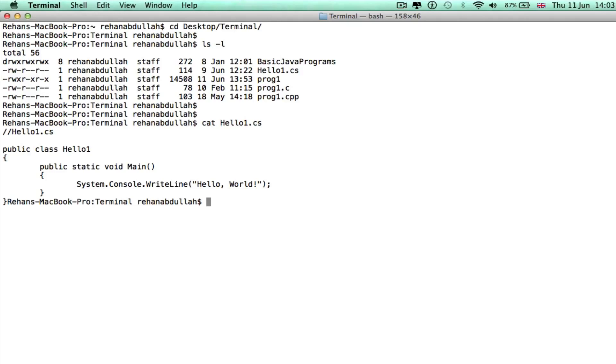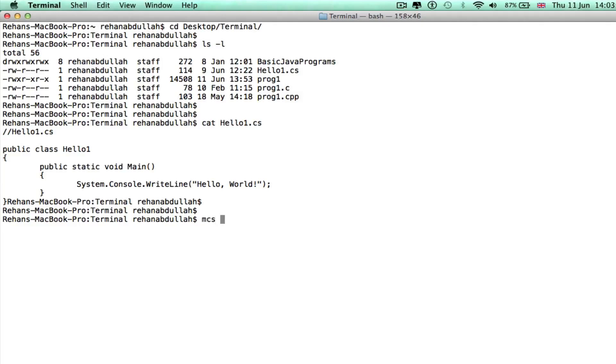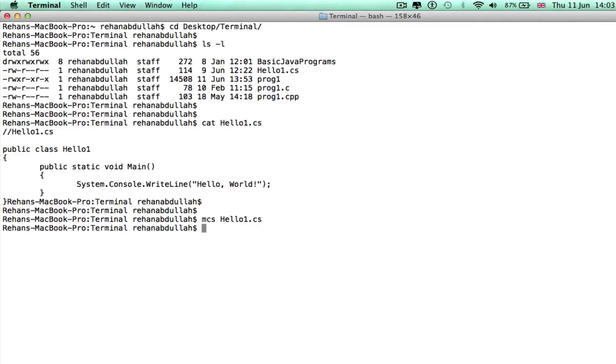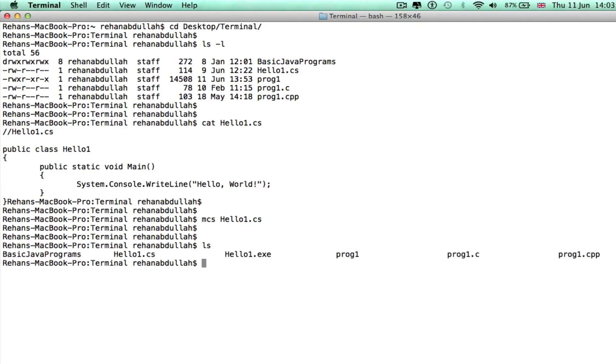Let's start compiling. I'll use mcs to compile it. This will make a hello1.exe file.